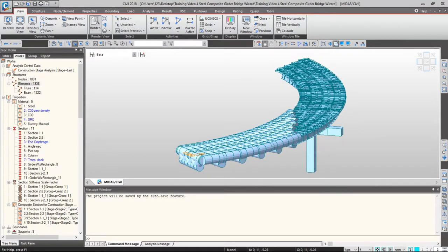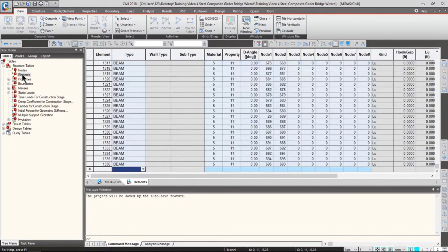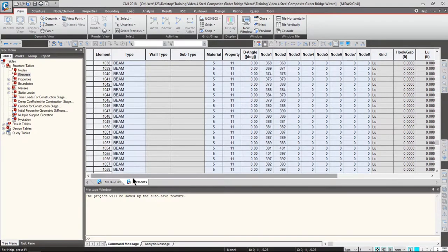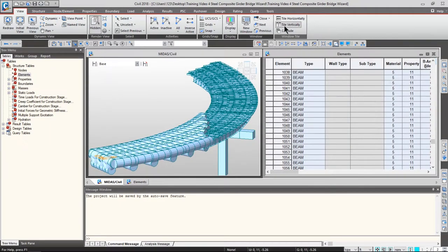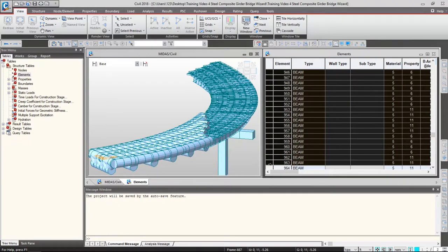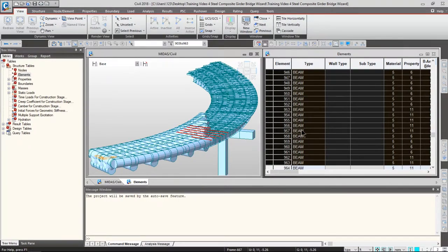If you are more familiar with table view, you can always use the tables tab from the tree menu. Let's expand structure tables and double-click elements. You can check all of your bridge model information in tabular format. If you want to look at both views, go to the view tab from the main menu and click tile vertically, to see bridge model information in both graphical and tabular format. They are interactive — if I select elements from my table view, it also selects elements in the model view, and modifications in tabular format are reflected in the model view as well.